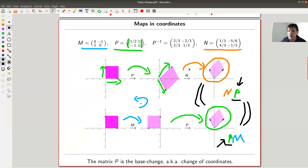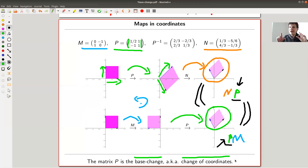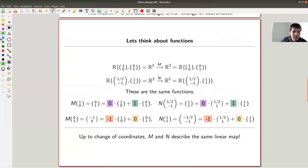Then they really act in exactly the same way. This green matrix is usually called the base change matrix or the change of coordinates matrix. It makes matrices the same if you allow a different coordinate system in a certain way. Let me explain.